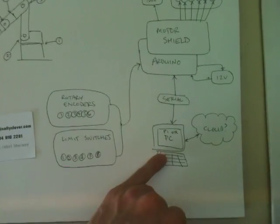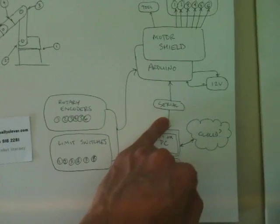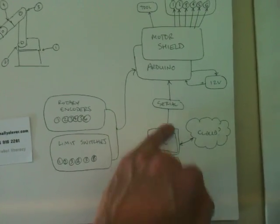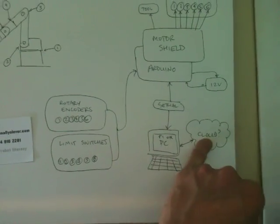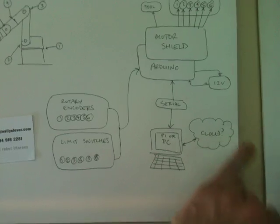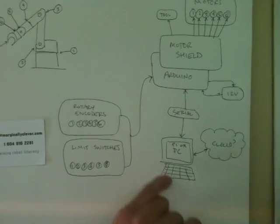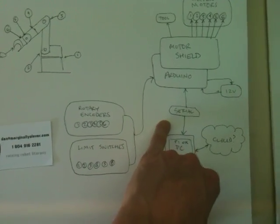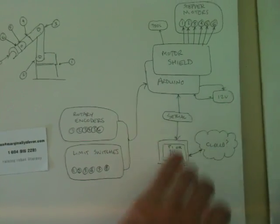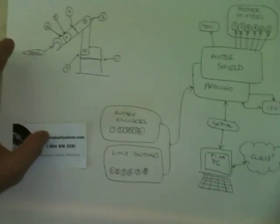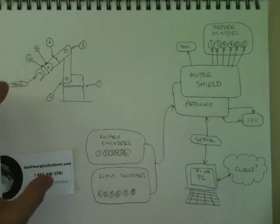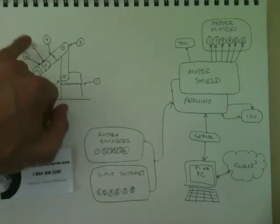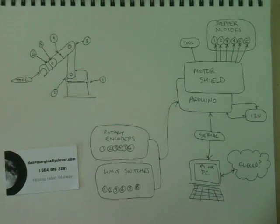Finally, the Arduino communicates with a PC through a serial connection, and the PC can communicate with the cloud and whoever's out there. Typically, the language on here is G-code, so most of these concepts are from a 3D printer, just with three more axes of control.